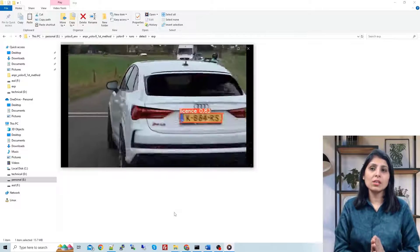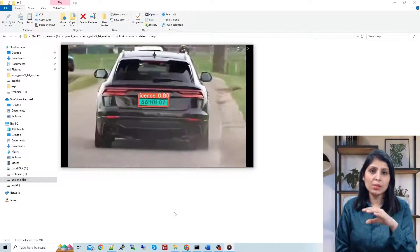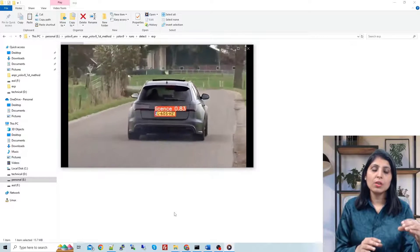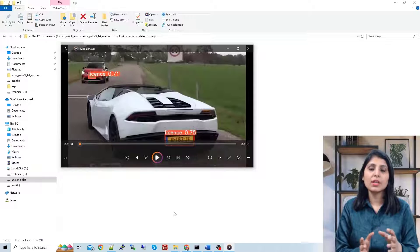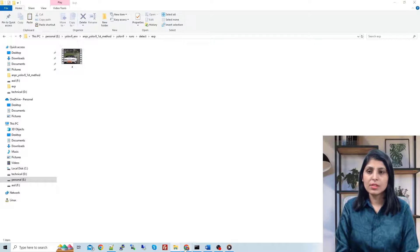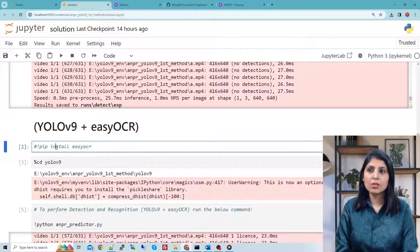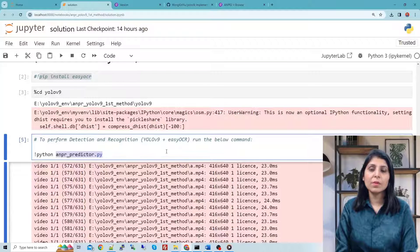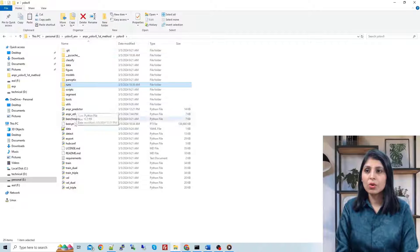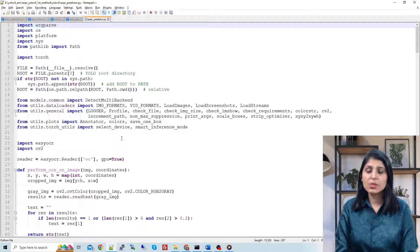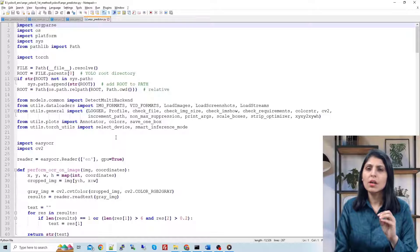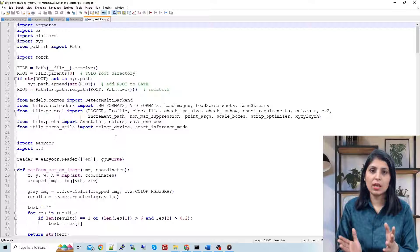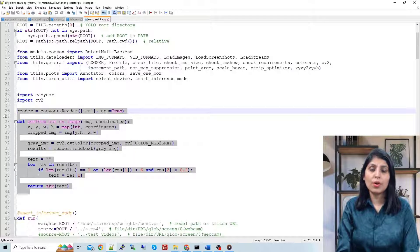Our next task is to crop the image where the license plate is detected and send that cropped image to EasyOCR to extract the text. For that I've written a small function. To use EasyOCR, install it with pip install easyocr. I created a separate file called anpr_predictor inside the YOLO v9 folder. This file is based on detect.py — I copied that entire code and made small modifications for the ANPR application.